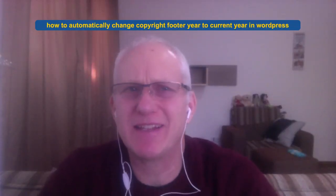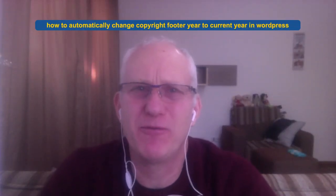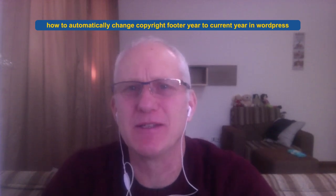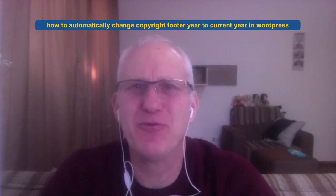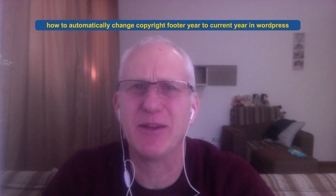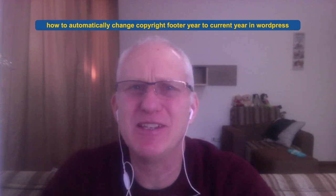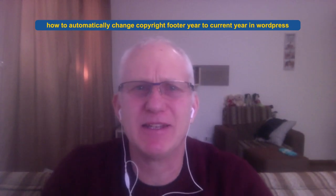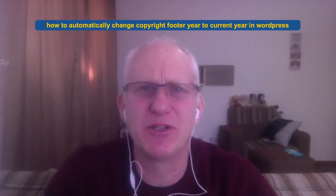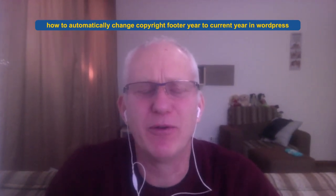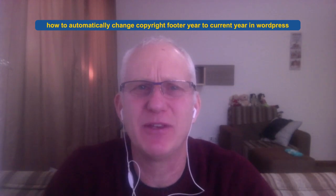Hi, have you ever wondered how to automatically change the copyright footer year to the current year in WordPress? What an annual frustration, waking up on New Year's Day thinking you've got to update all your websites with the current year. Well, the good news is you don't have to do it. I'm Colin Klatt, and in today's video, I'm going to show you how to do it very quickly and easily so you can set and forget.